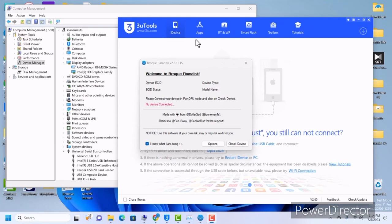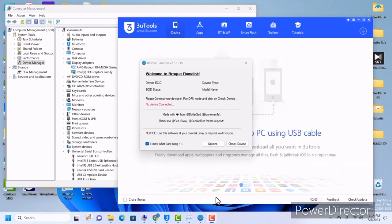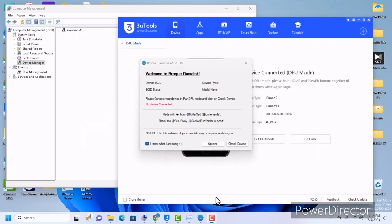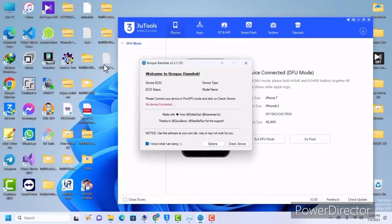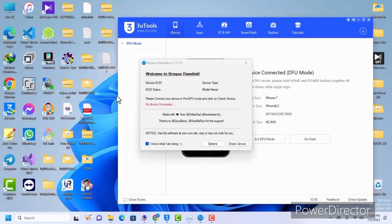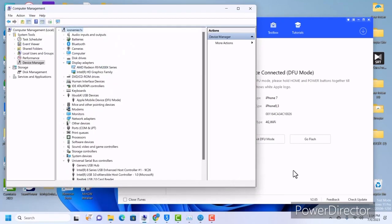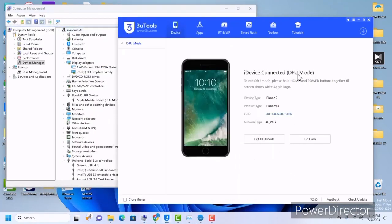So without further ado let's start the video. I have an iPhone 7 here with an activation lock screen, and we are all going to learn how to change the serial number of this device. I have the original serial number saved on my desktop in a file here. I have connected my device — you can see I have an iPhone 7 here in DFU mode.